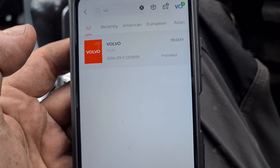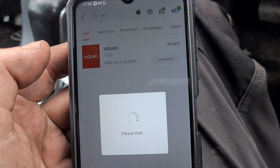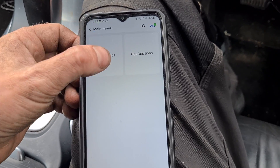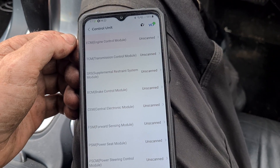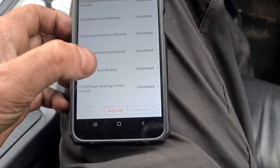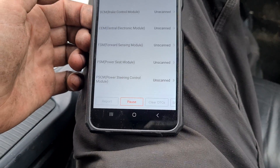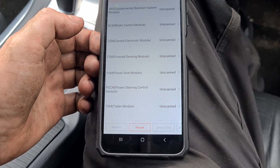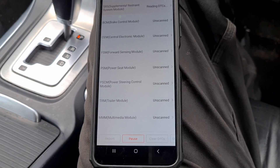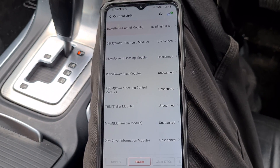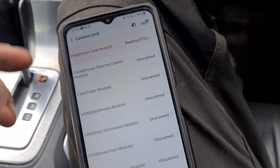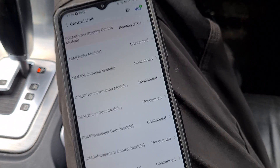A couple of minutes have gone by and we have downloaded the app. Now we'll do a diagnostic — on here we have an auto scan button, so we're just going to run through everything. Let's make sure the ignition's on. It's just running through all of the different systems there now.